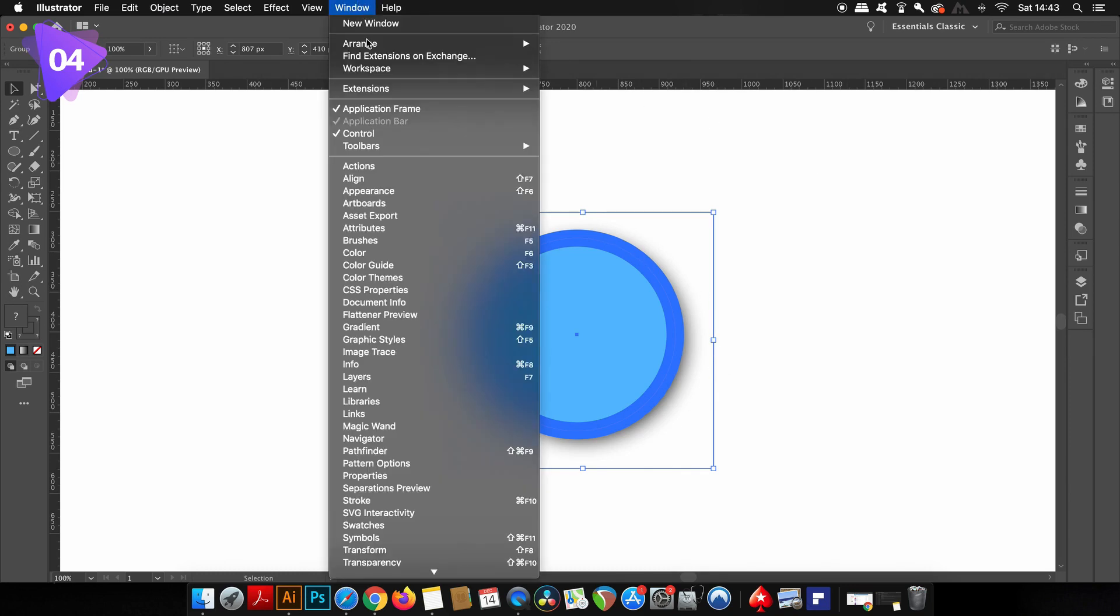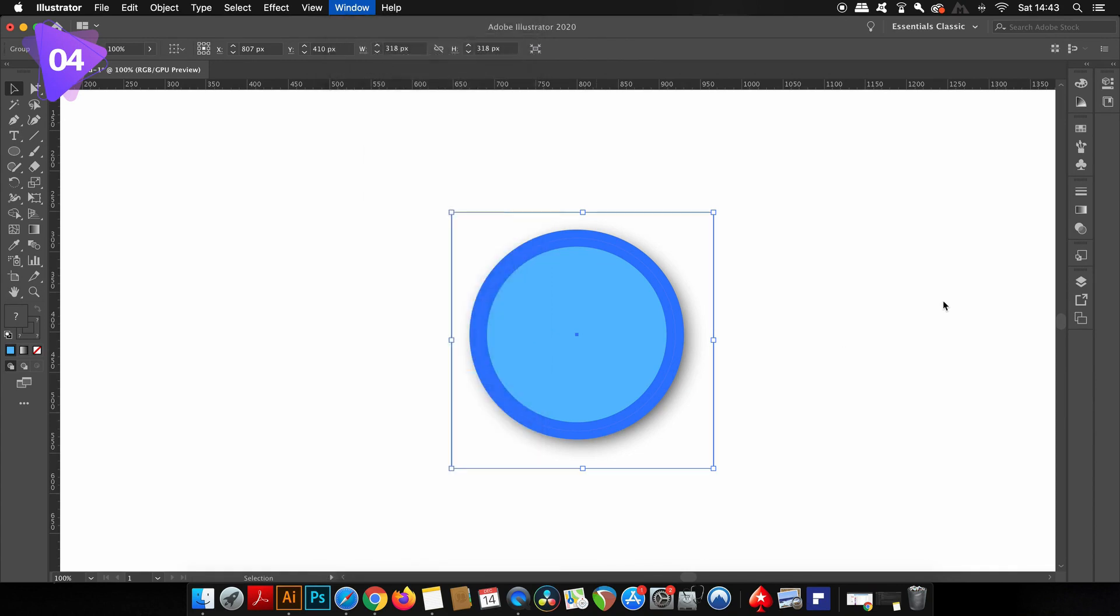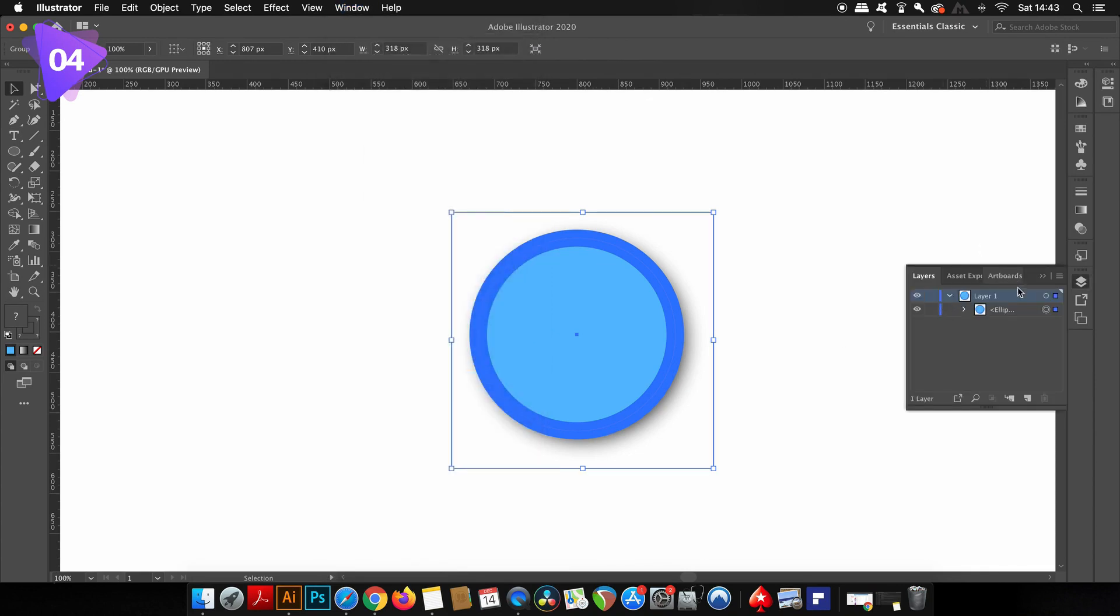Heading back into the layers window, you will see that the stroke and also now the drop shadow have their own objects.